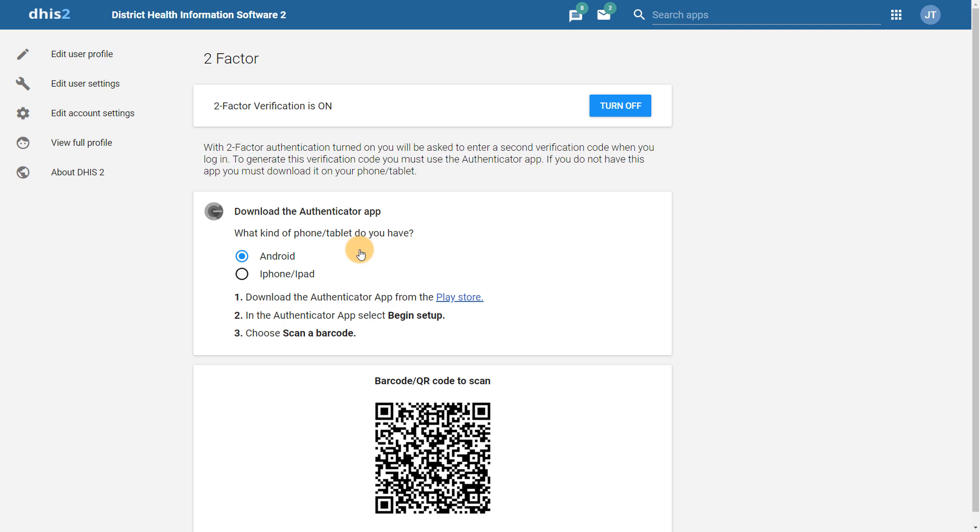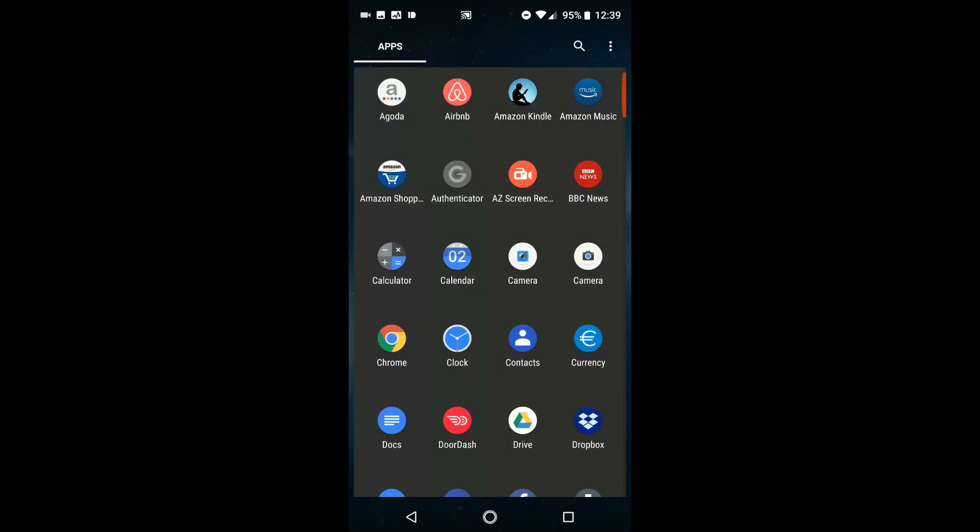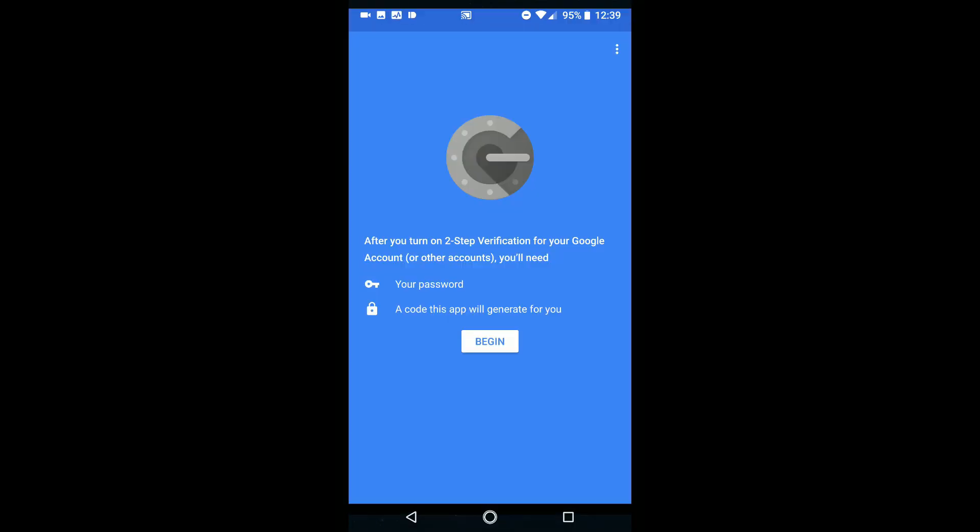In this case, as we are using an Android device, we must install the Google Authenticator app from the Google Play Store. Once you have installed the Google Authenticator app, you can use it in order to generate the second method of authentication on your phone.